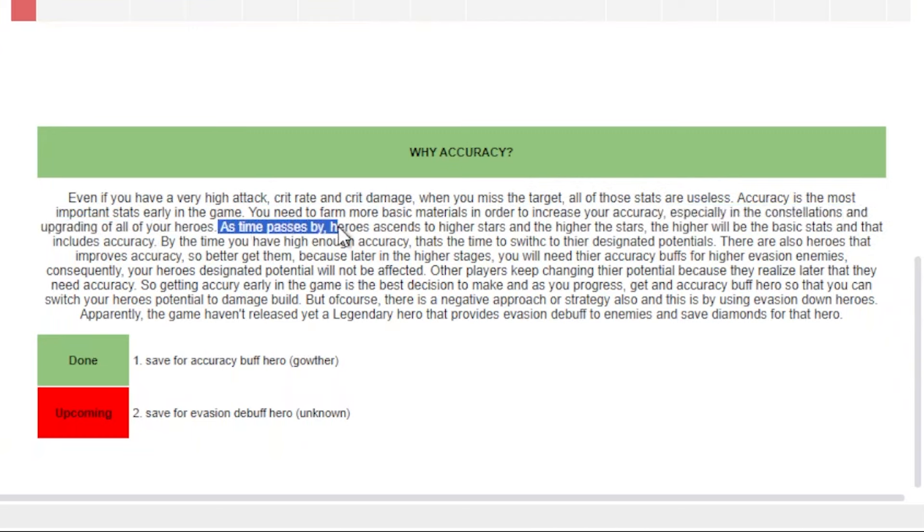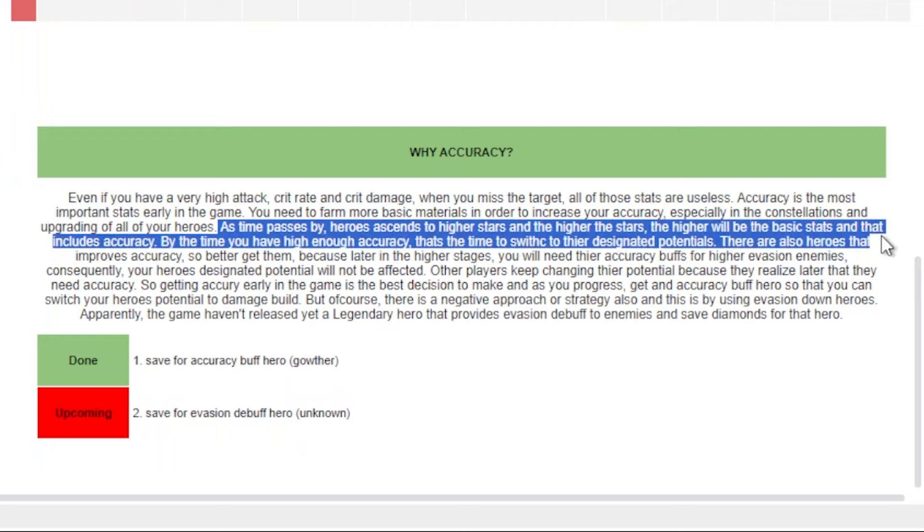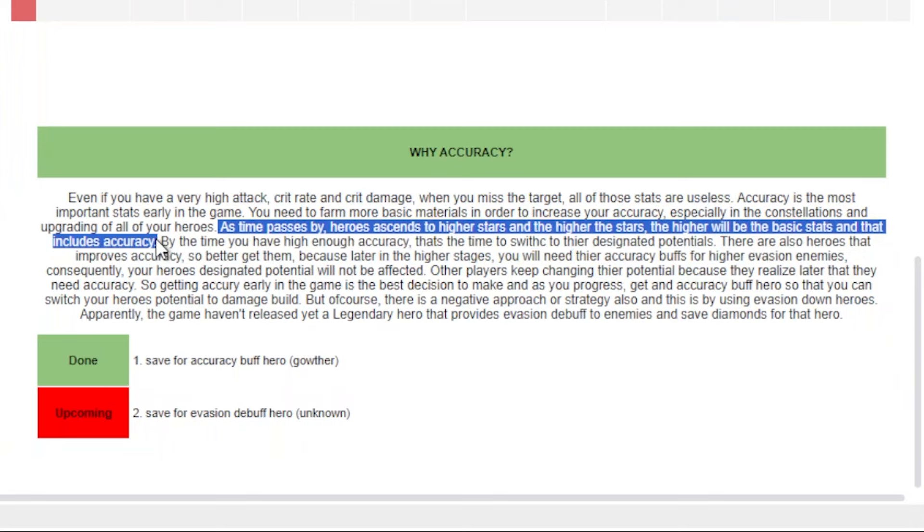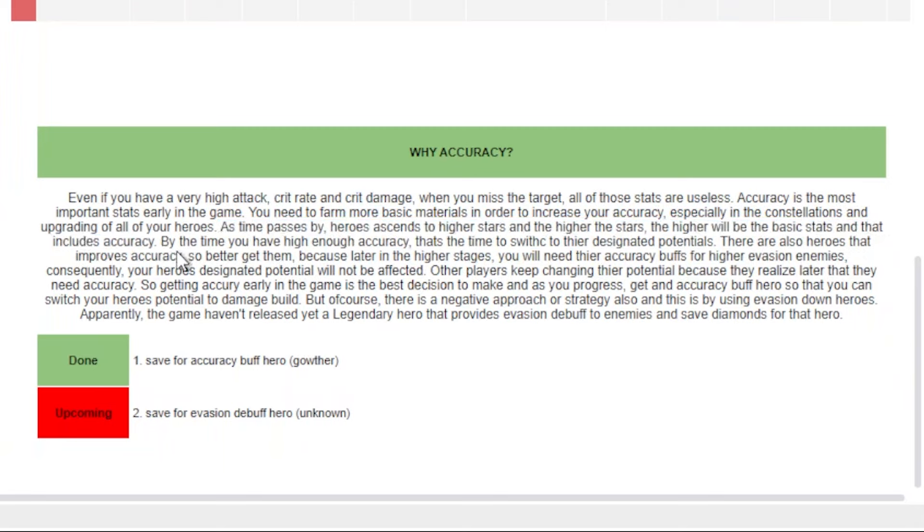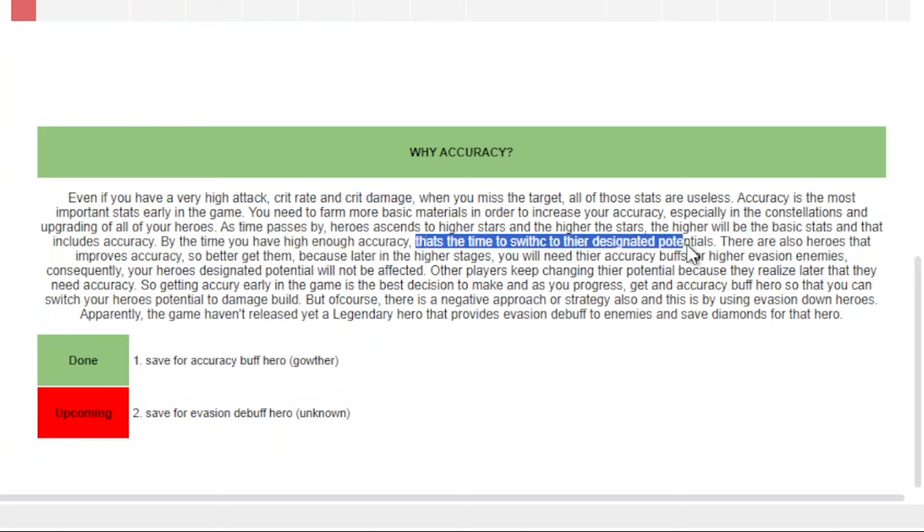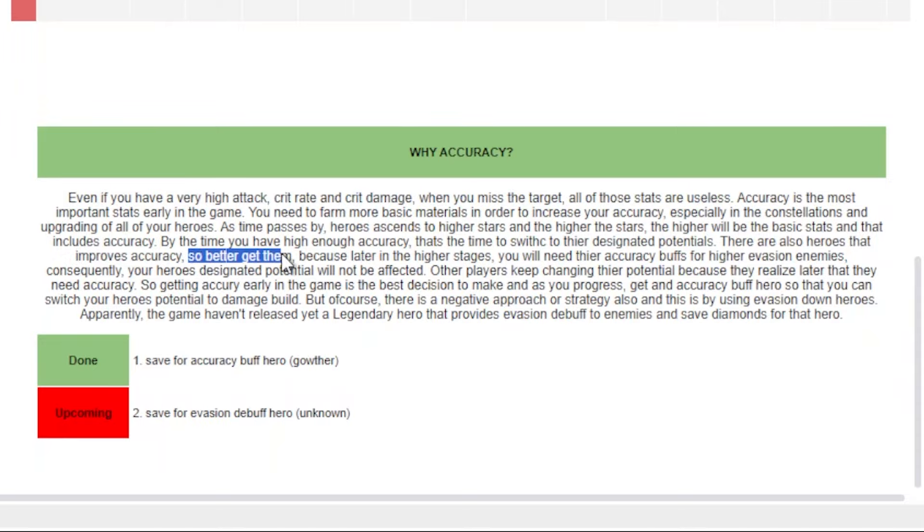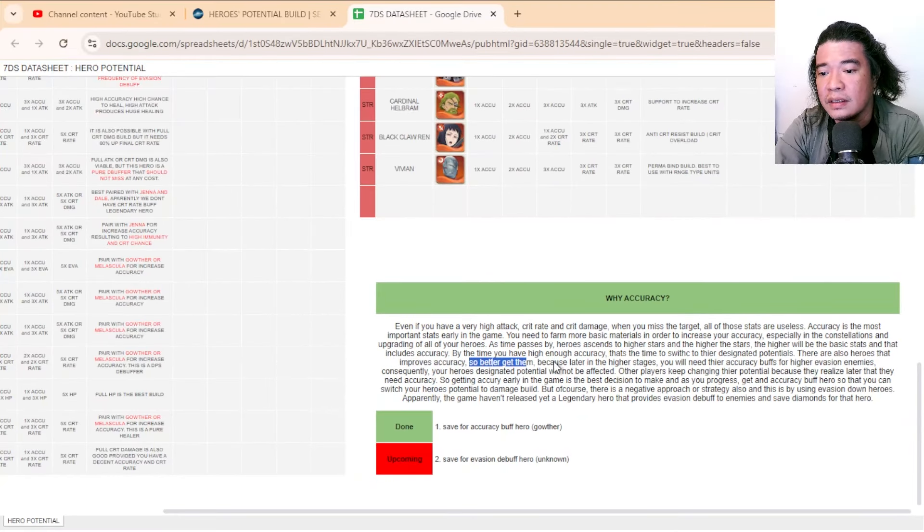As time passes by, heroes ascend to higher stars and the higher the stars, the higher will be the basic stats, and that includes accuracy. By the time you have high enough accuracy, that is the perfect time for their designated potentials. There are also heroes that improve accuracy, so better get them.